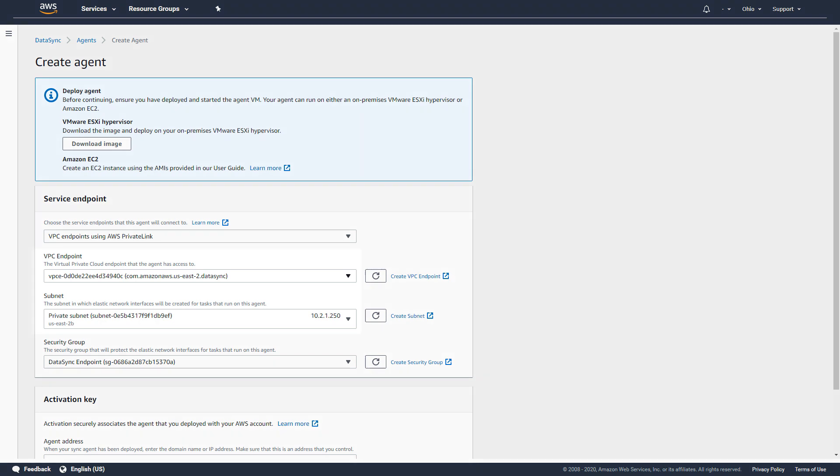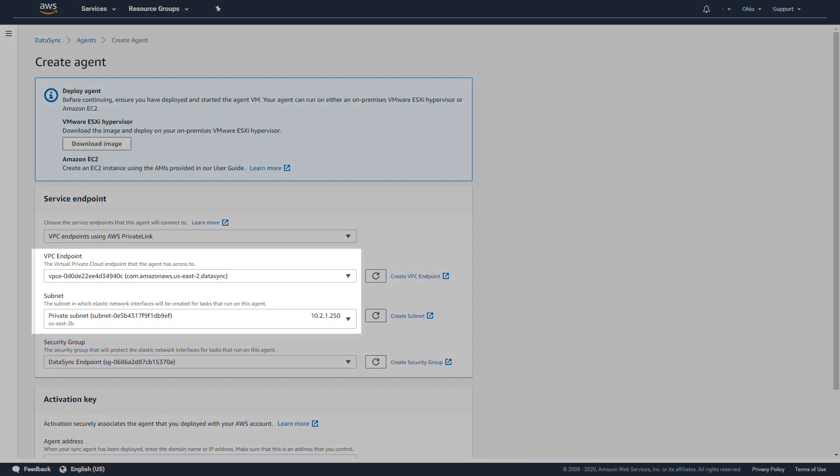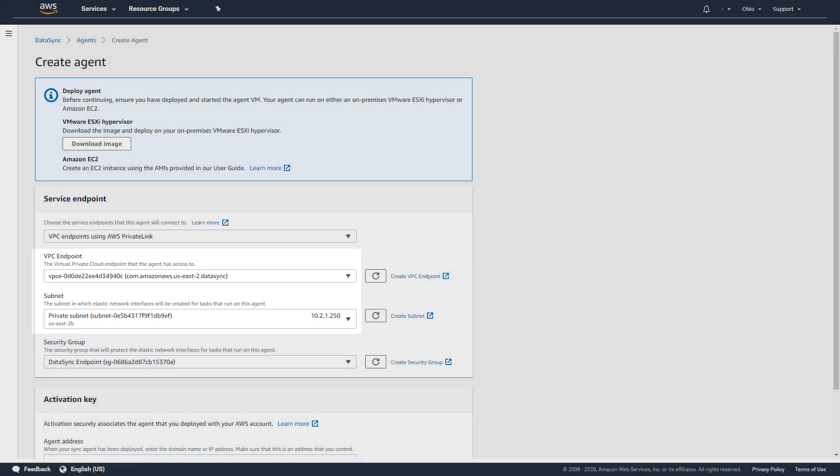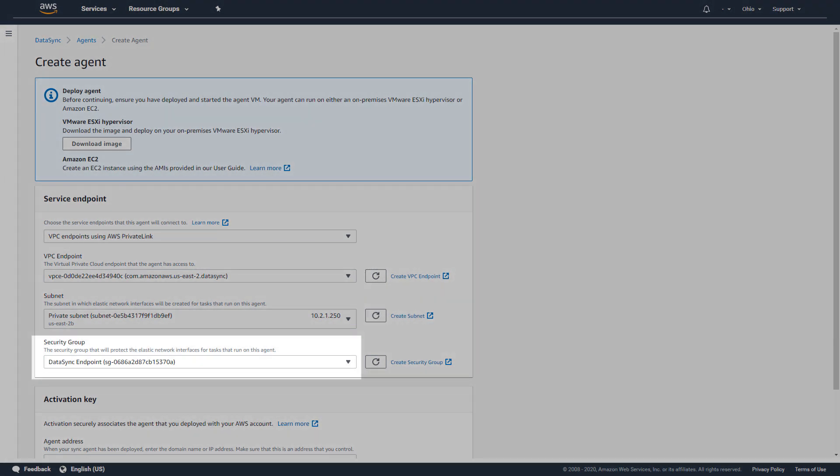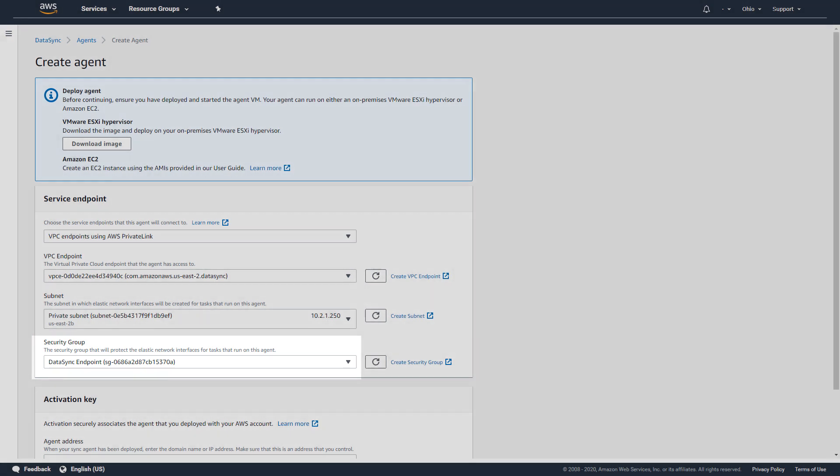I'll use a service endpoint that is already associated with a VPC and subnets in the destination region and also choose a security group for the endpoint. This security group is configured to allow only my DataSync agent access to the service endpoint and no one else.